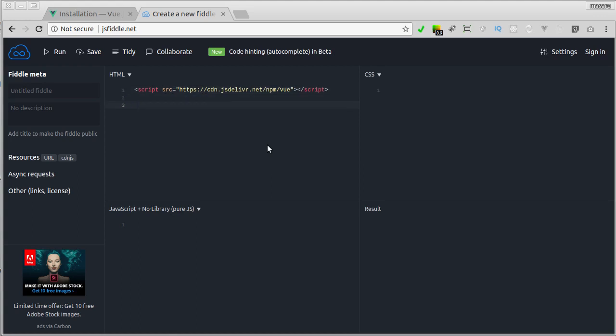Here let's add a div, and give it the id attribute app, or whatever name you like.